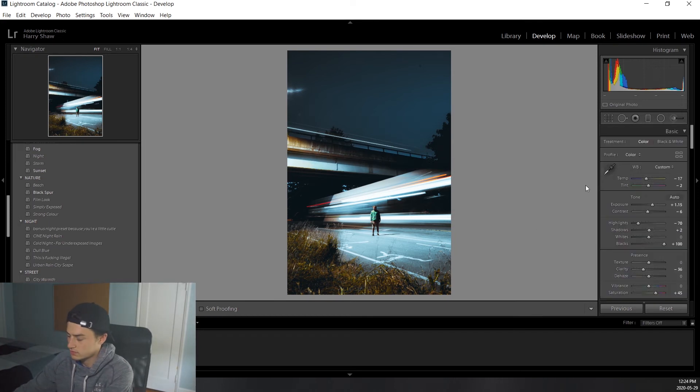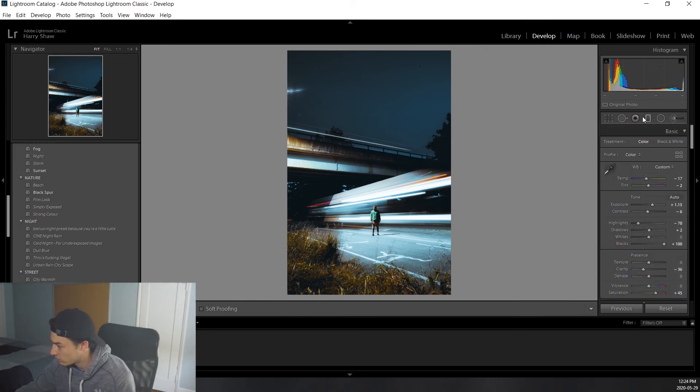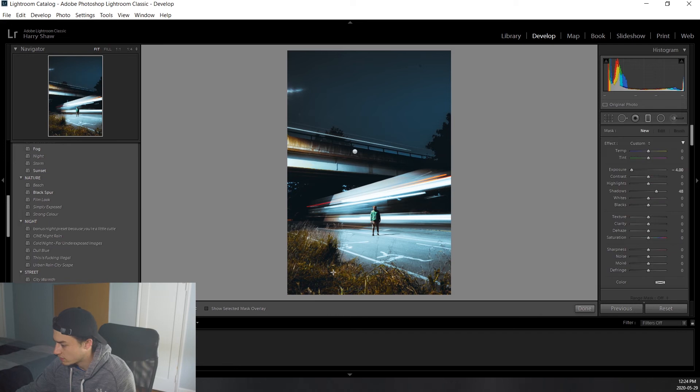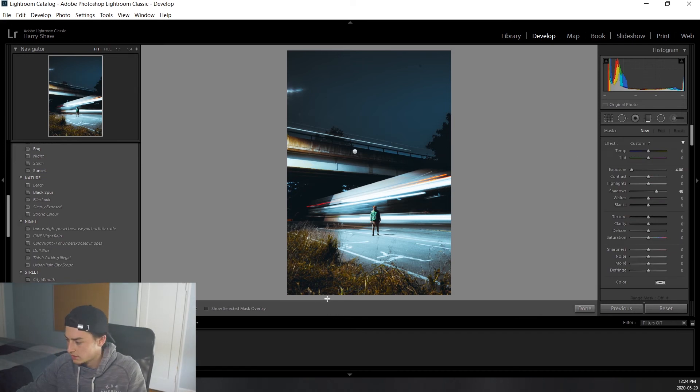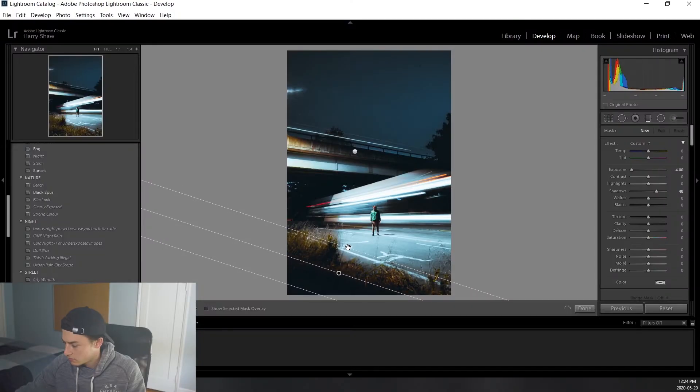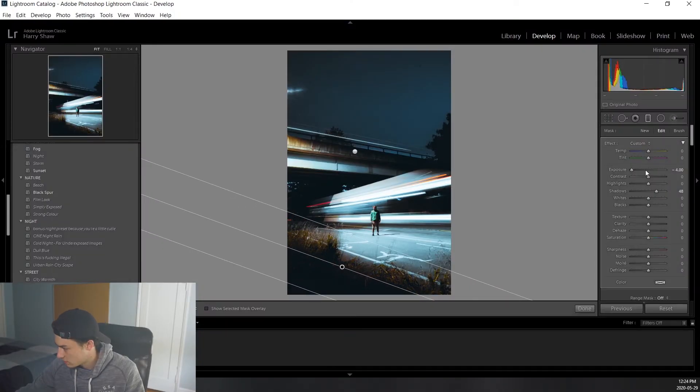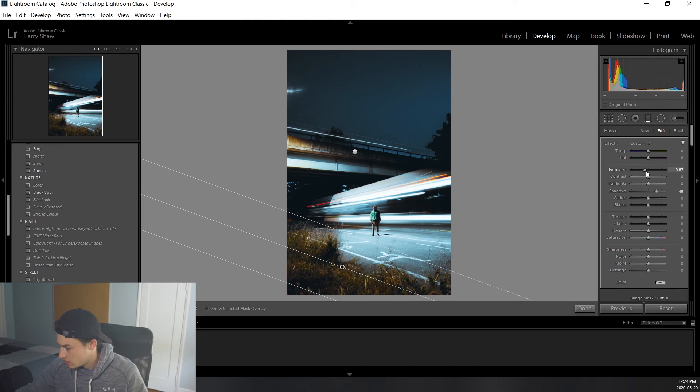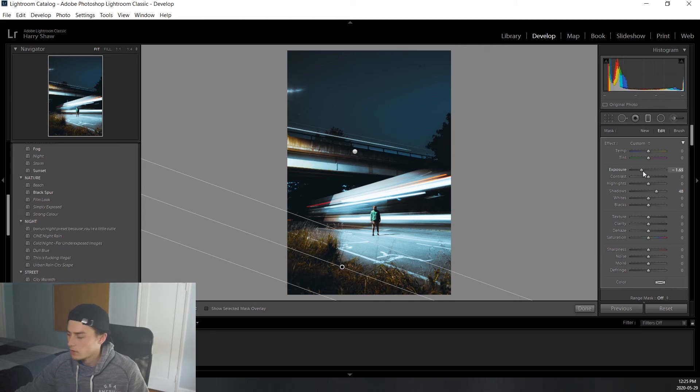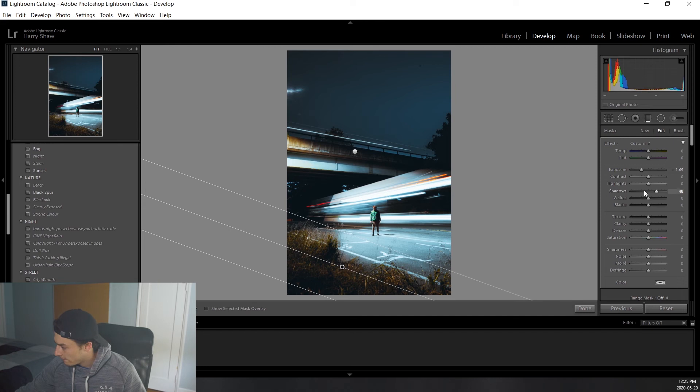That's looking pretty good so far. We'll also add a graduated filter at the bottom here just because it's quite bright and we want to really emphasize the subject in the middle of the photo. So we'll drag this up like that. And we'll say maybe negative 1.6. And we can also add some clarity there.